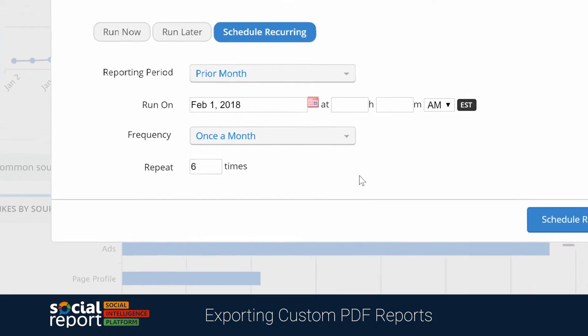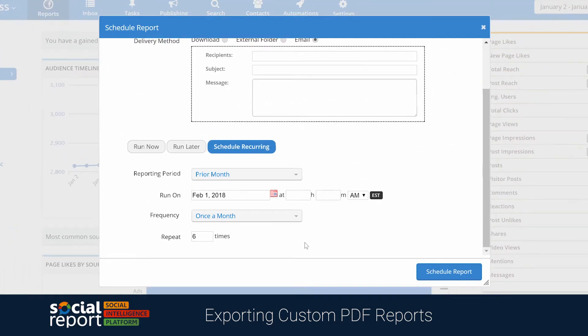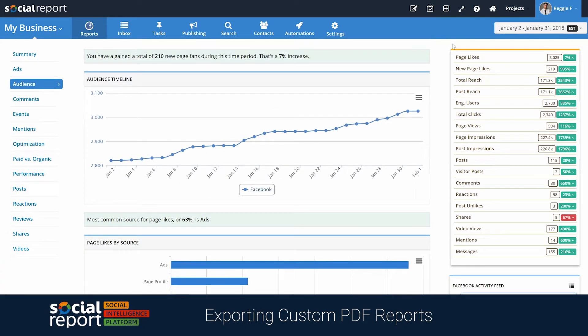Once we schedule the report to run and the report is completed, depending on what you chose, it'll either be automatically emailed, uploaded to your external folder, or become available within the dashboard for download.